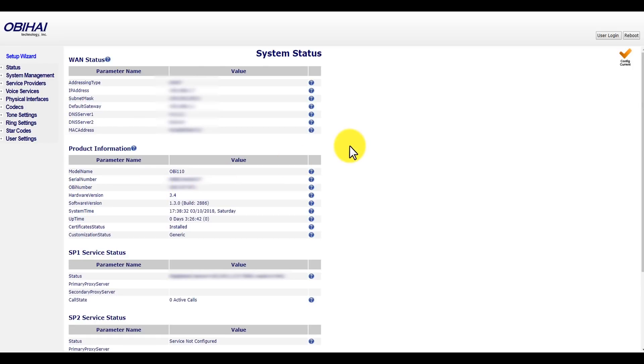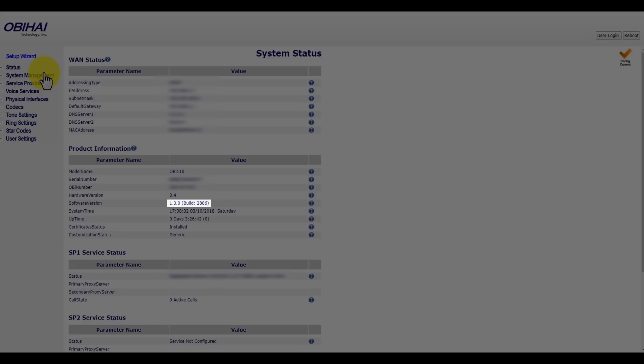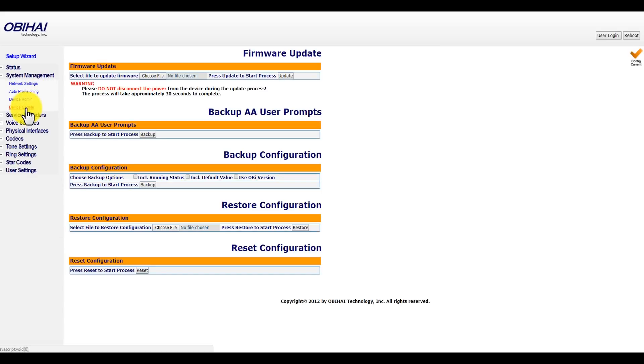Now that you're in the web portal of the device, here you can actually install the firmware. You want to make sure that you look at the firmware that you're on now because it's going to change once you install it.